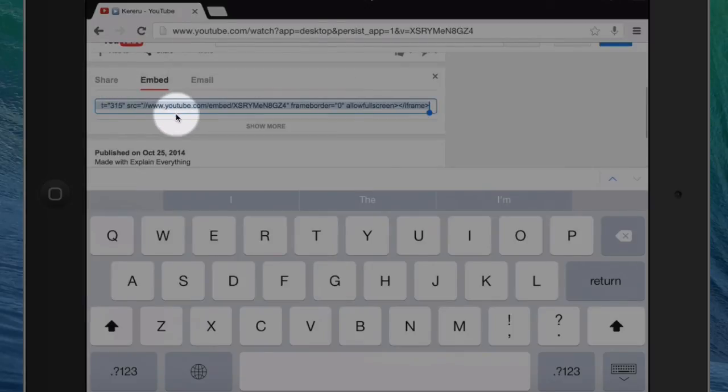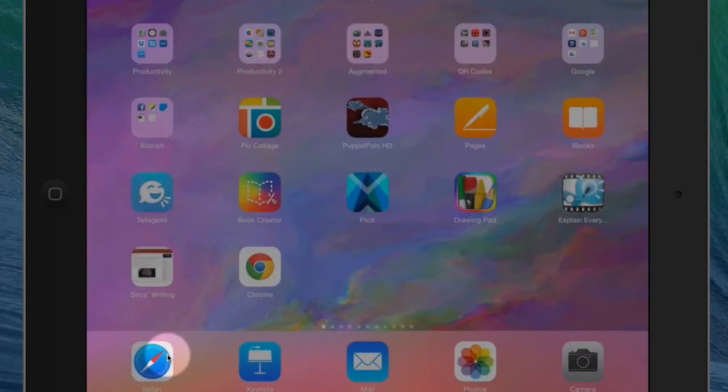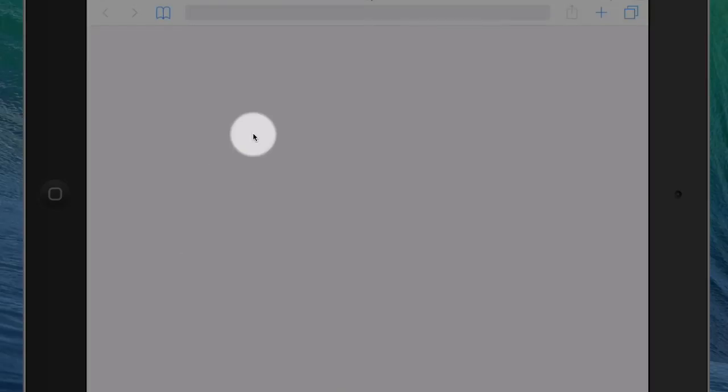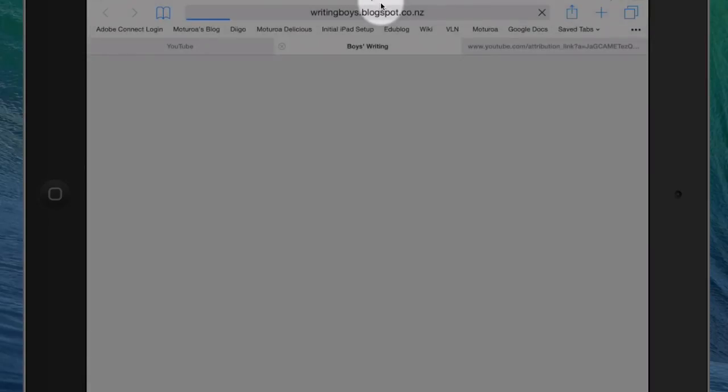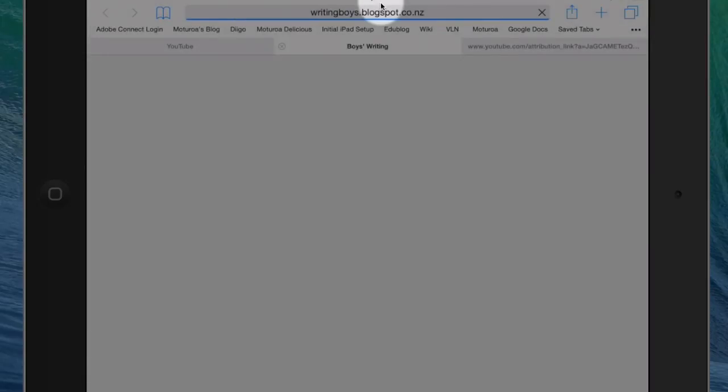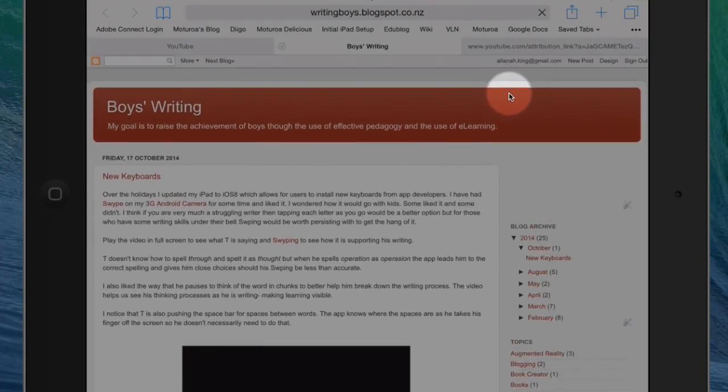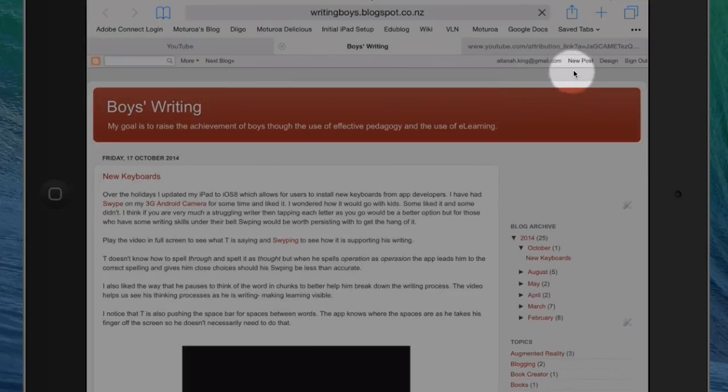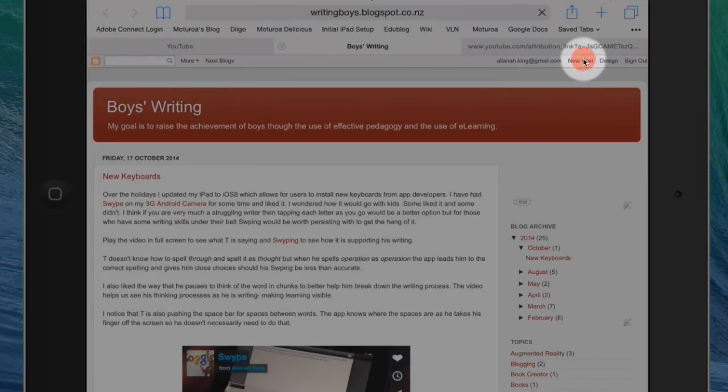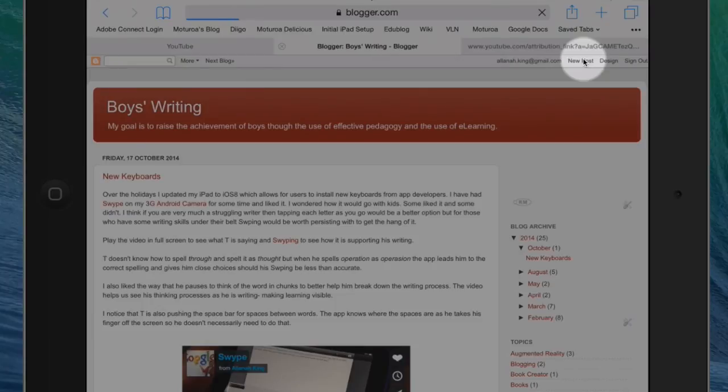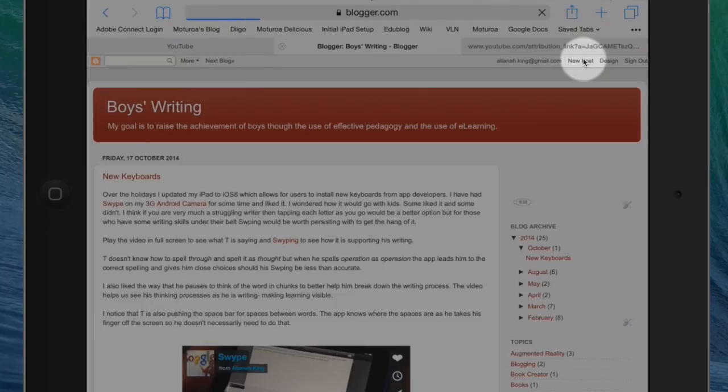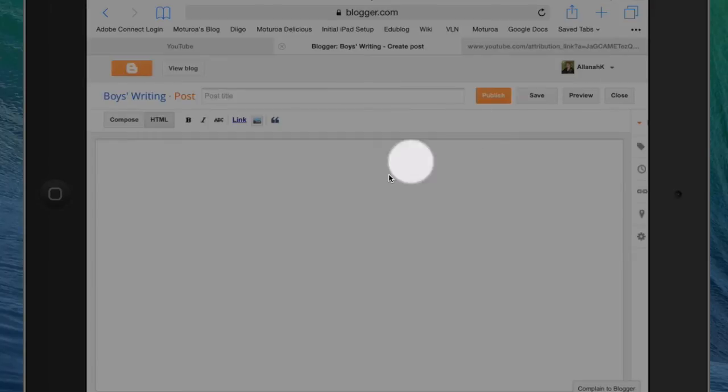Now you're okay to go to your blog. I have it bookmarked here. We're going to new post. Now because this is HTML that you've copied, which is the embed code, just have to make sure it's on HTML here.